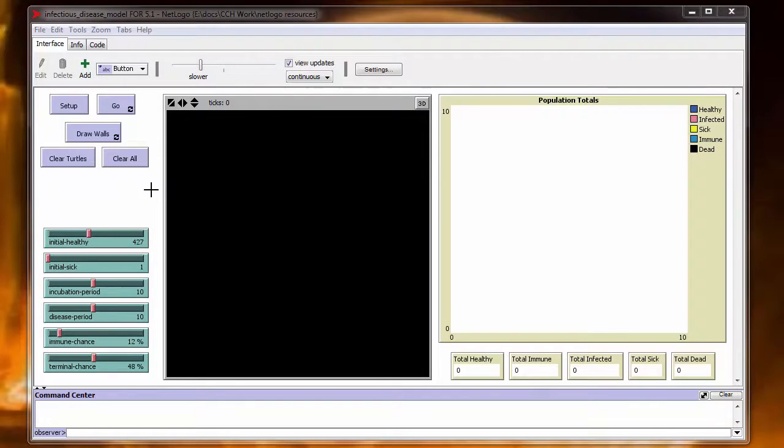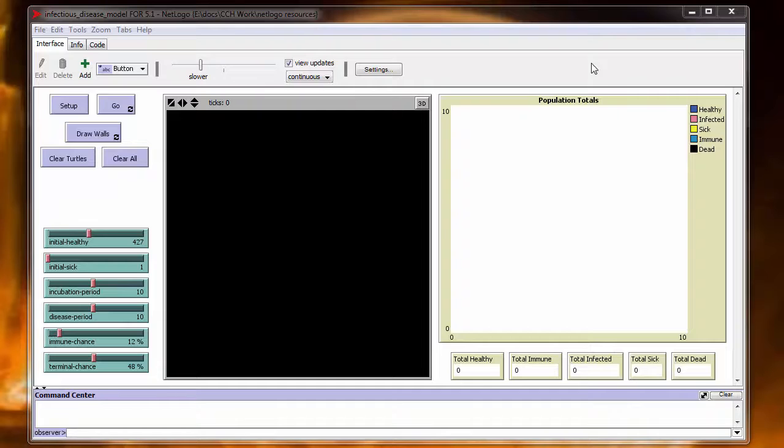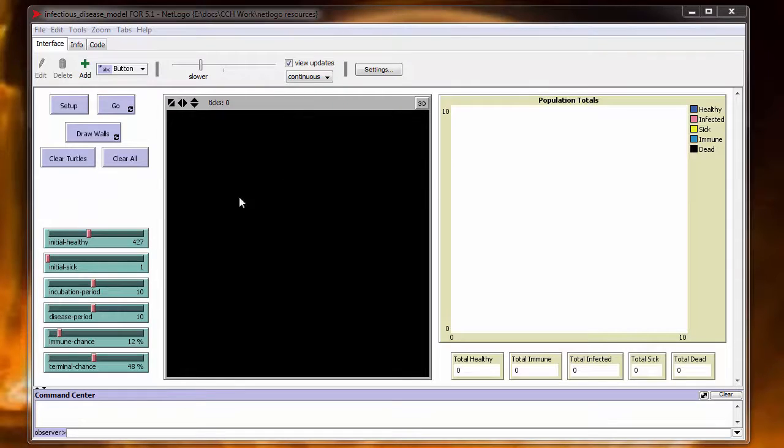This model is basically the result of the work that I did with the zombie models that I've also done videos of. The code that I developed for those zombie models was instrumental in putting together this infectious disease model.